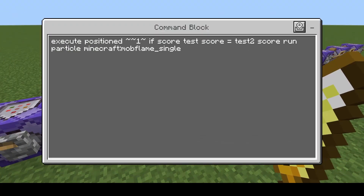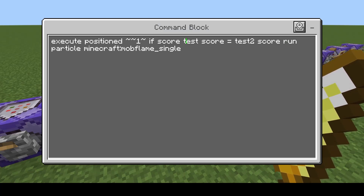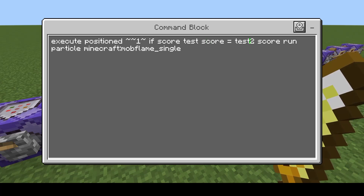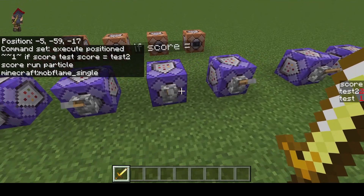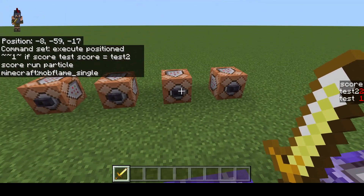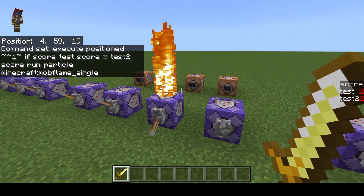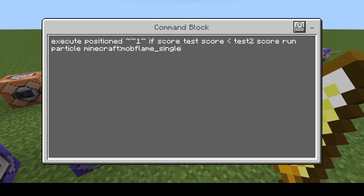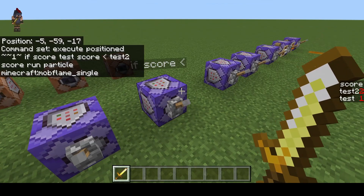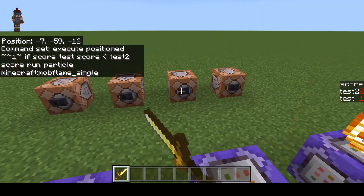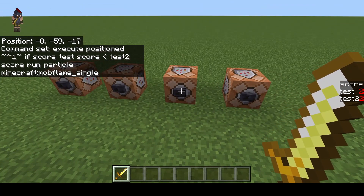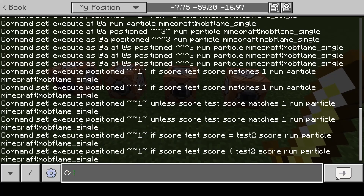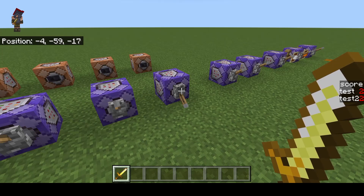Now we can also compare multiple scores together. In this example, we're seeing if the score is set up the same way — checking for a scoreboard value. If test within the score scoreboard is equal to test two within the same scoreboard, then it's going to run the particle. Currently test two is two and test one is one, so they're not going to work. But now that they're equal, they will work. In another example, we're going to compare without equals — it's only going to work if test one is less than test two. Currently it is because one is less than two. If we make them equal, it's not going to work. You can use all of your different comparative symbols for this, the same way you would with scoreboard operations.